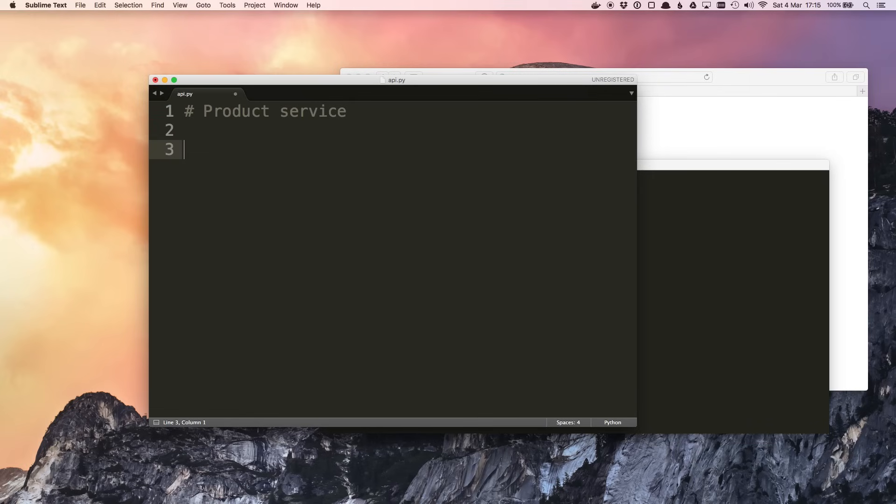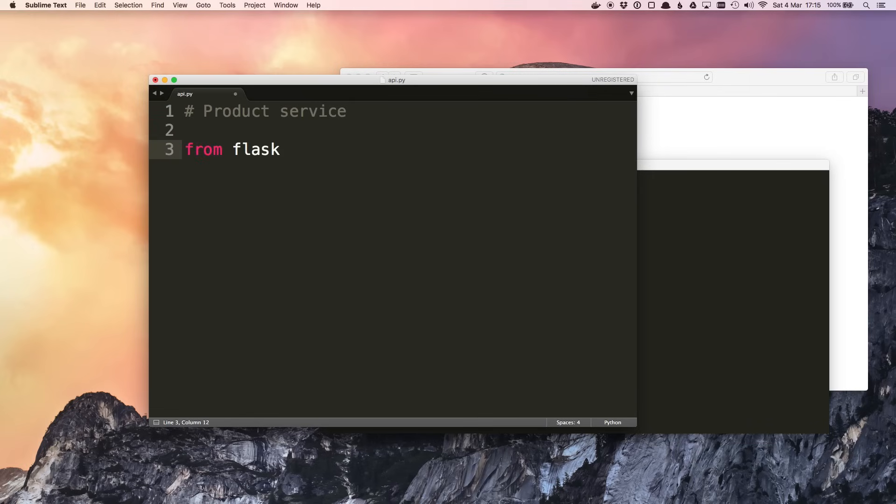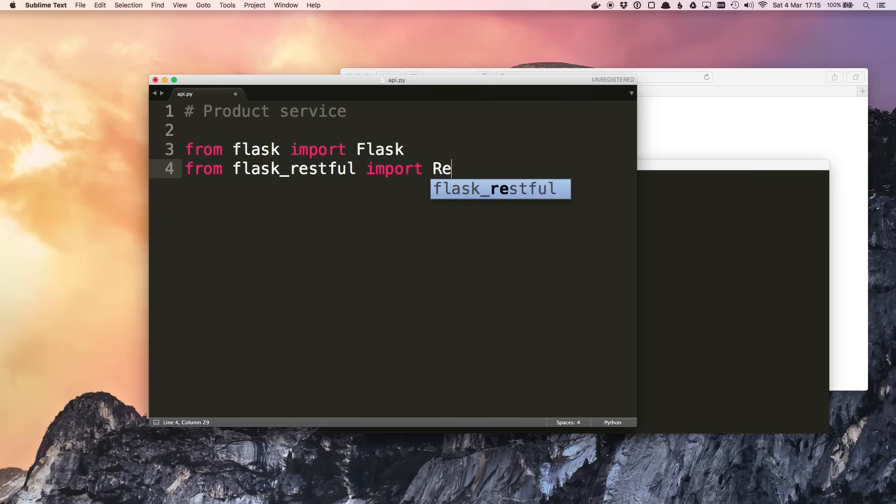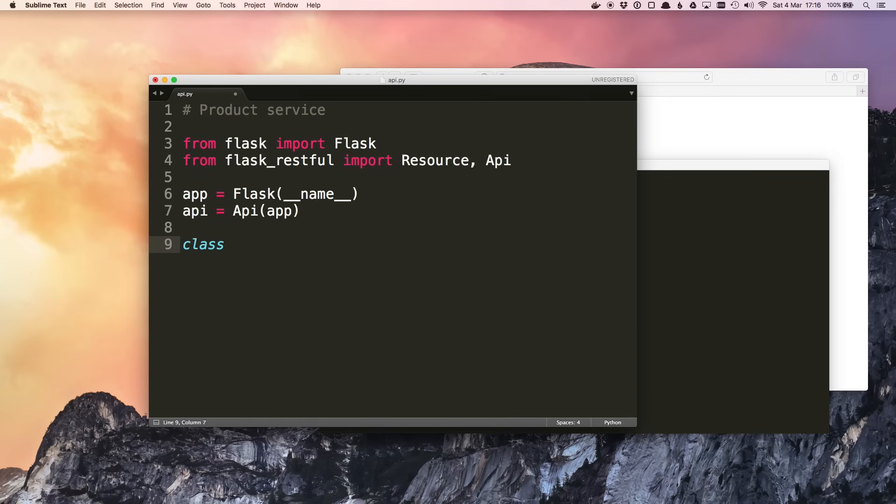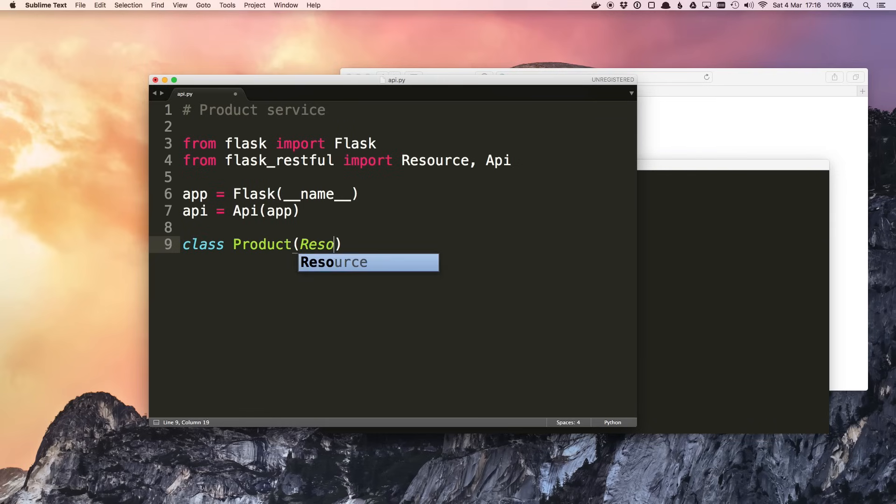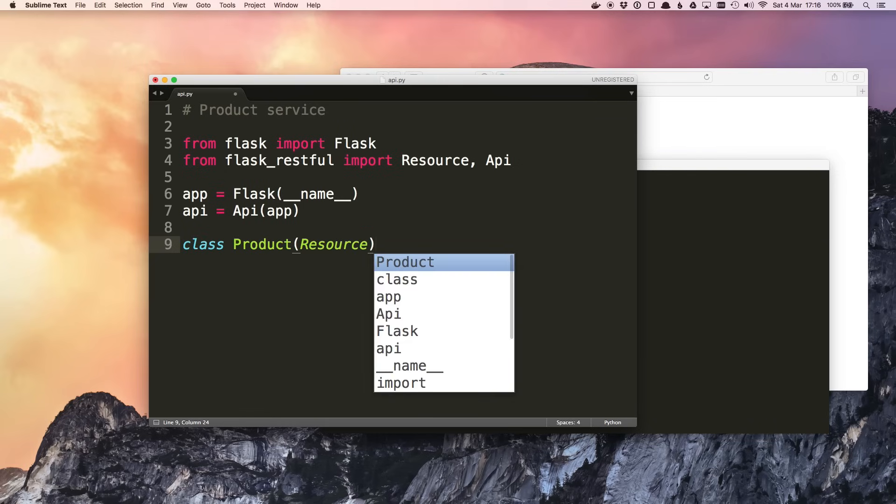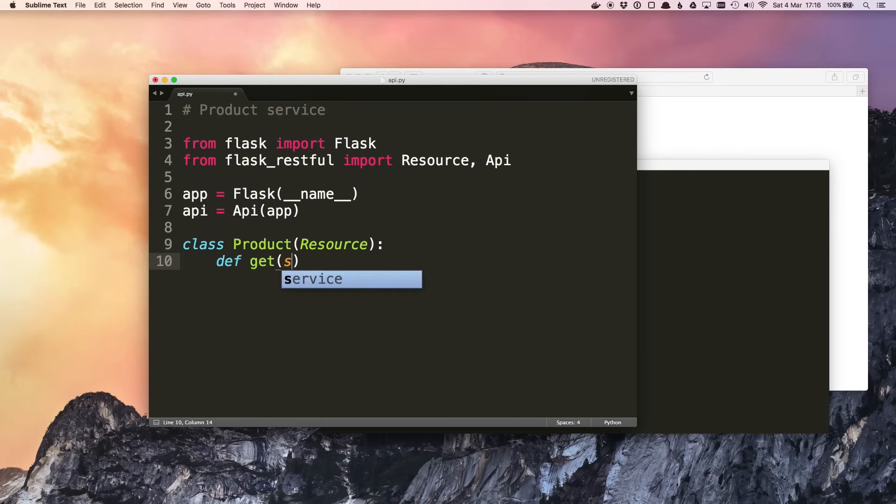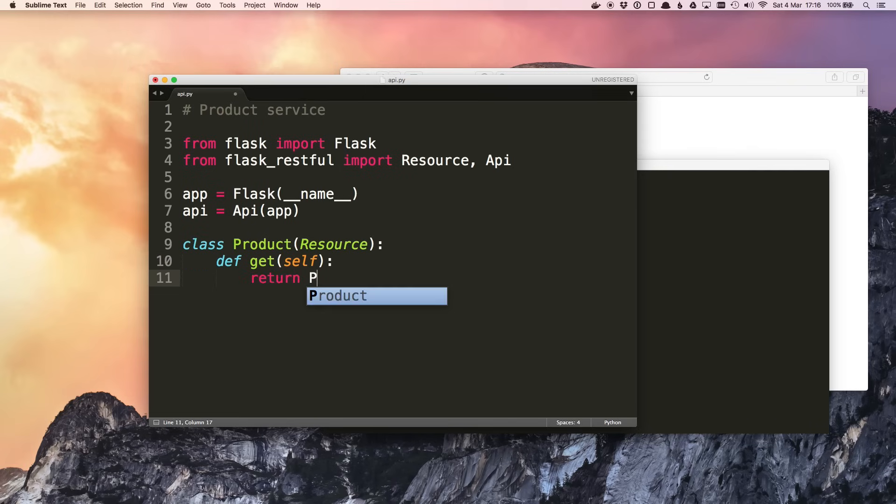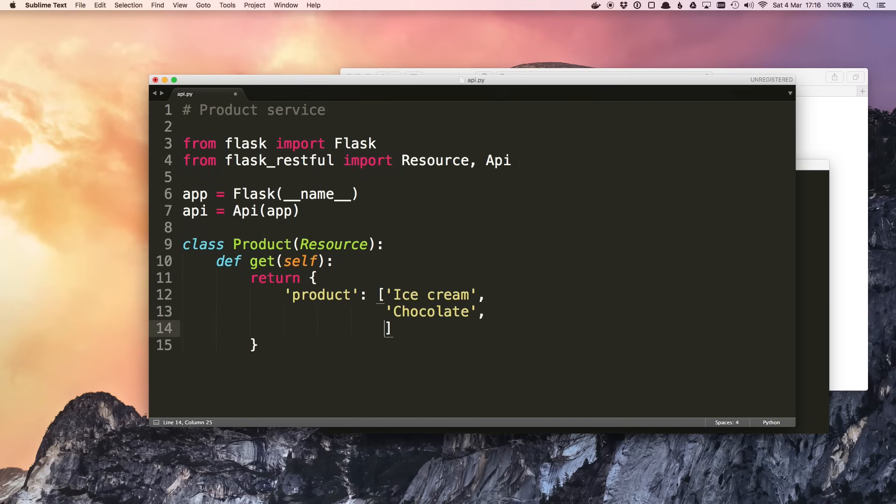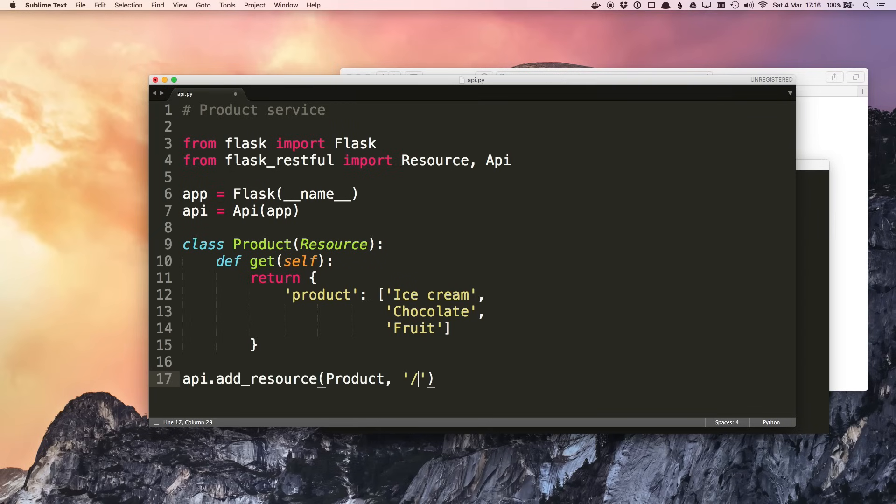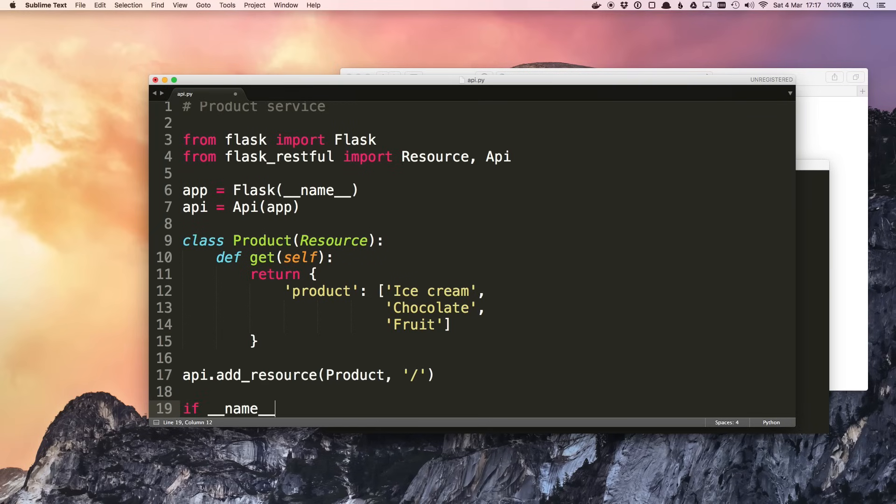I want this to be a simple RESTful API so I'm going to import Flask and Flask RESTful and instantiate these objects. Then I'm going to have a product class which extends resource, and this is just going to have a get method which will return some JSON. So we want to sell some ice cream, some chocolate, and we'll be healthy and sell some fruit as well. I'm going to add the routing at the bottom and then finally just some code to run the application.